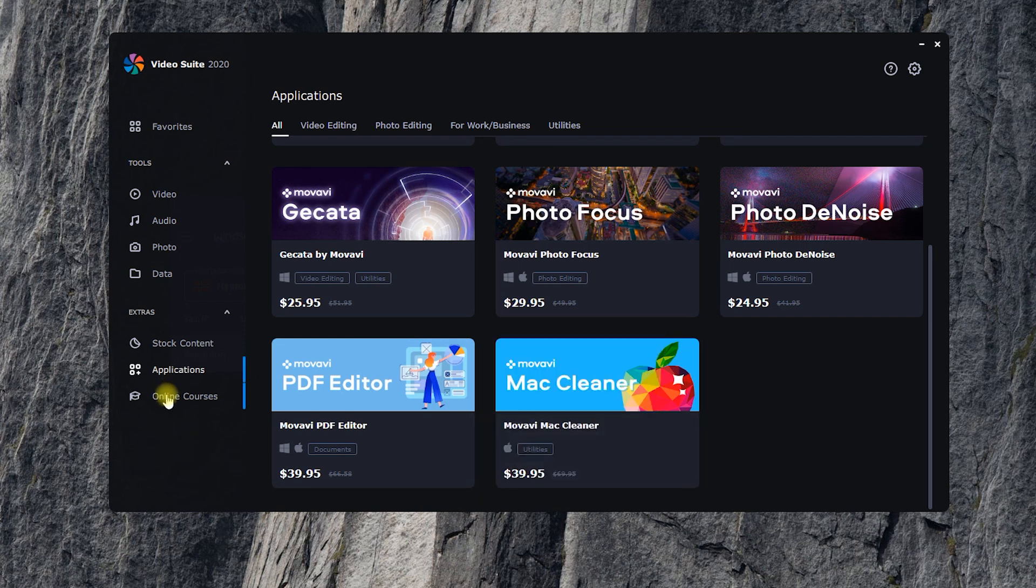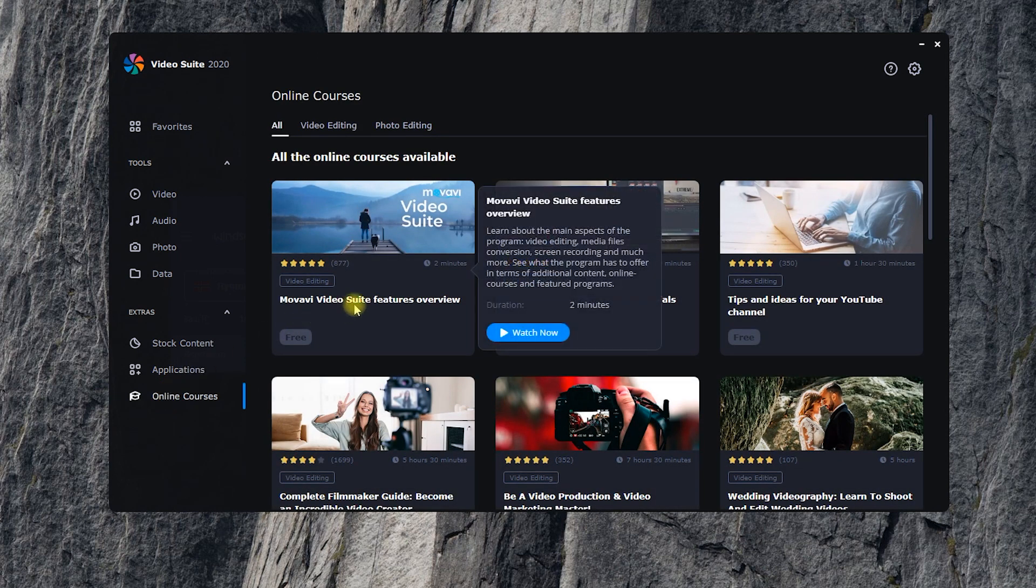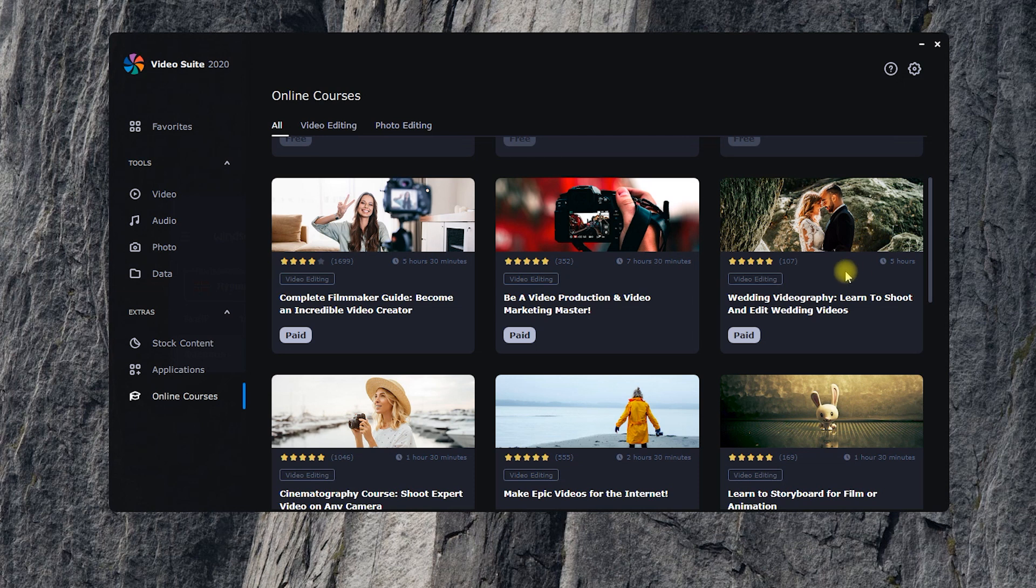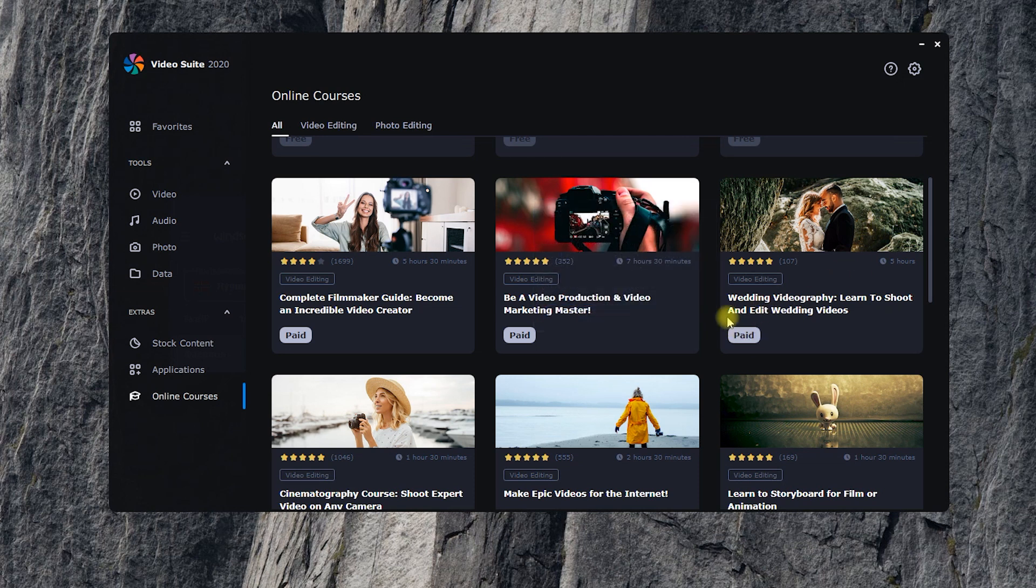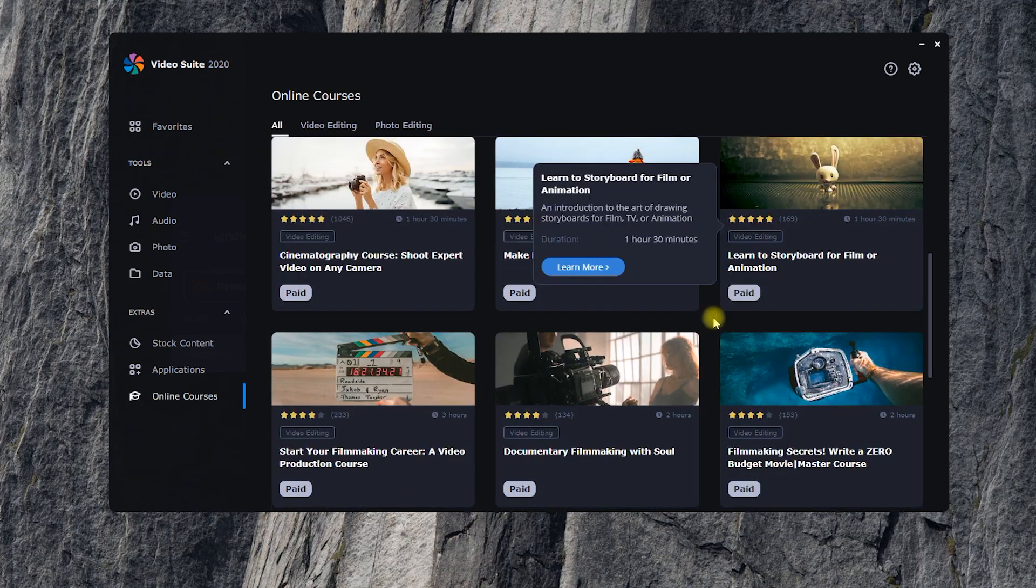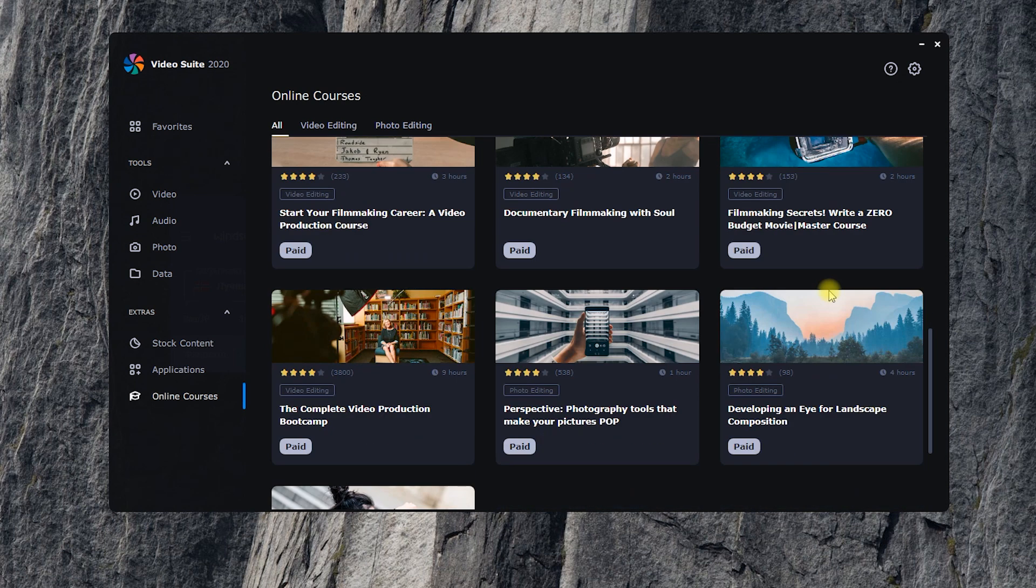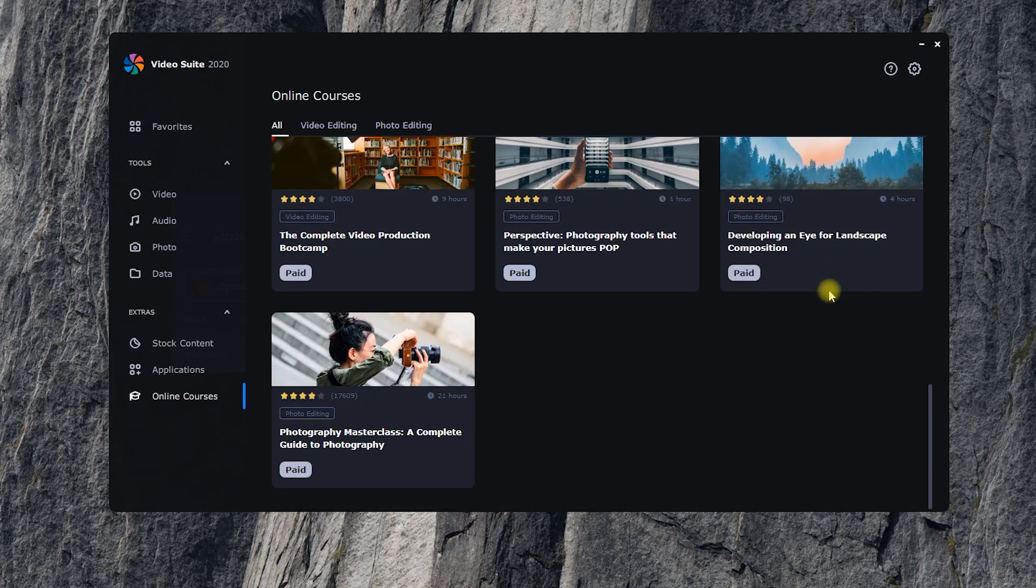I particularly like the search section. Here you can find both free and paid learning materials. Online courses on video editing, creating a YouTube channel, and photography. That's a great chance to learn something new, without even quitting the program.